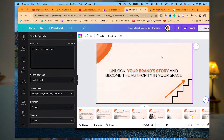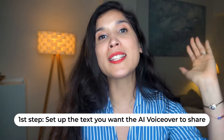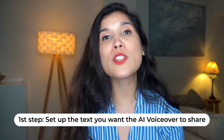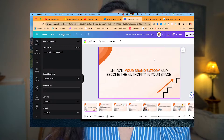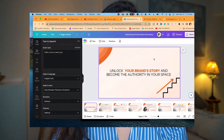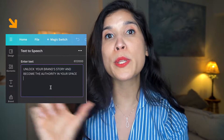Now is the moment you start customizing your AI avatar. The first step is to enter the text you want your AI avatar to say. What I usually do is copy and paste it from my presentation and put it right there, so the voice and the presentation are paired together.